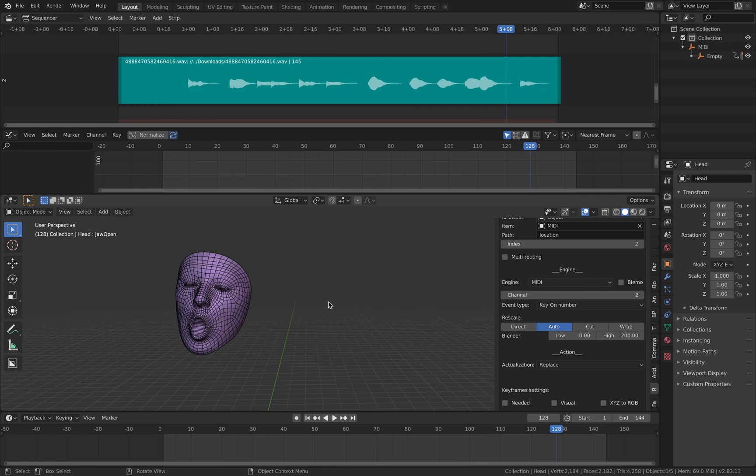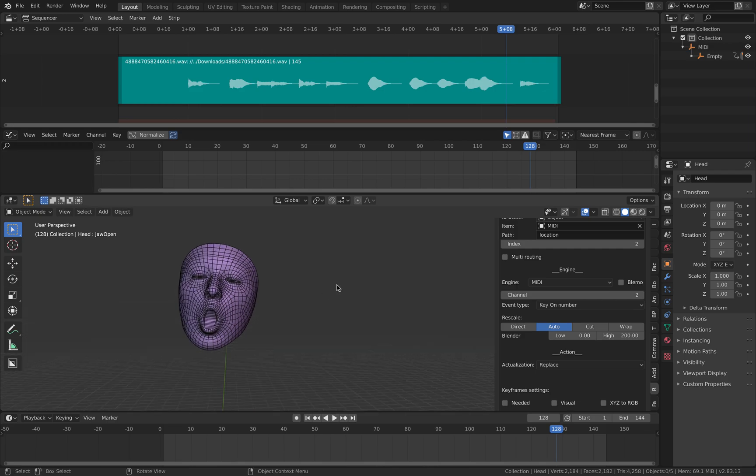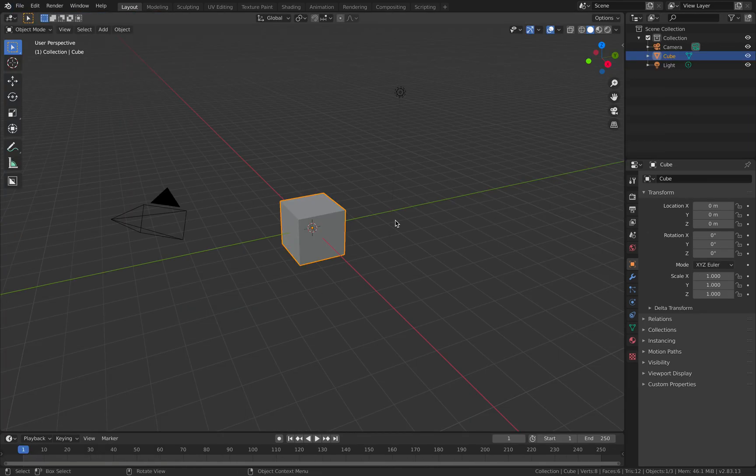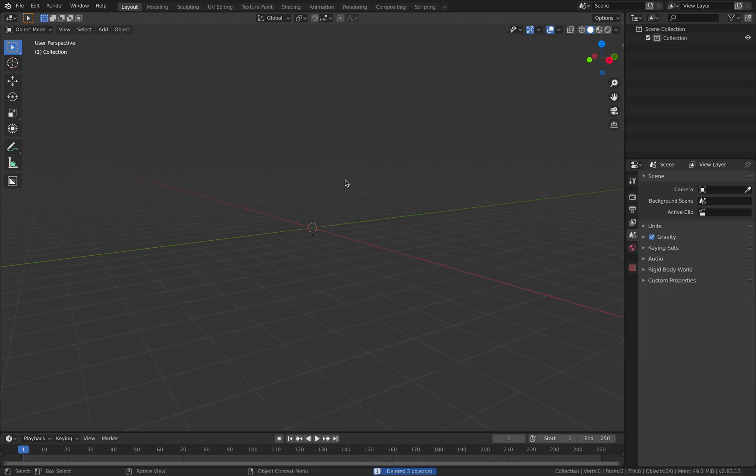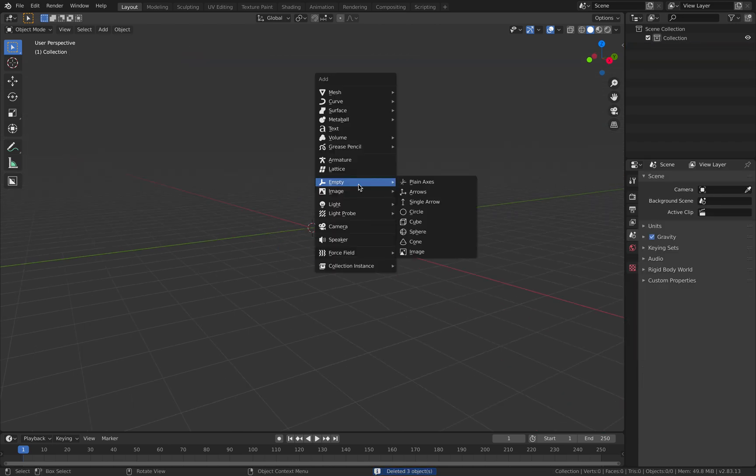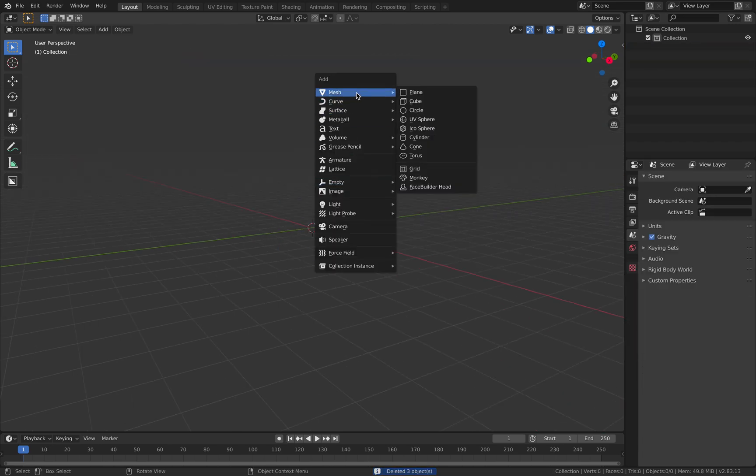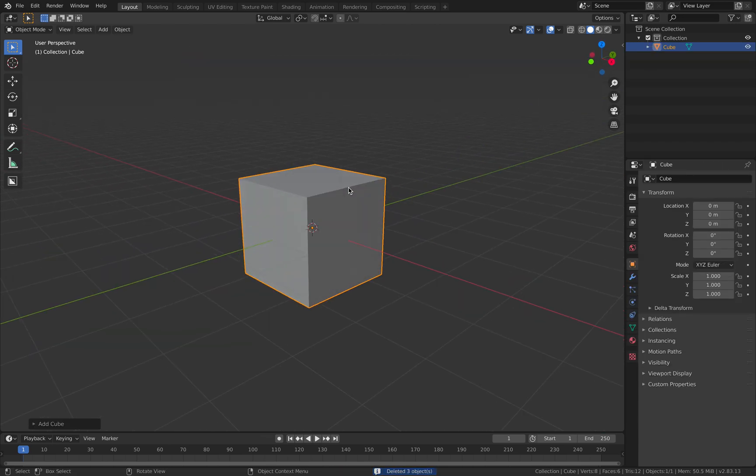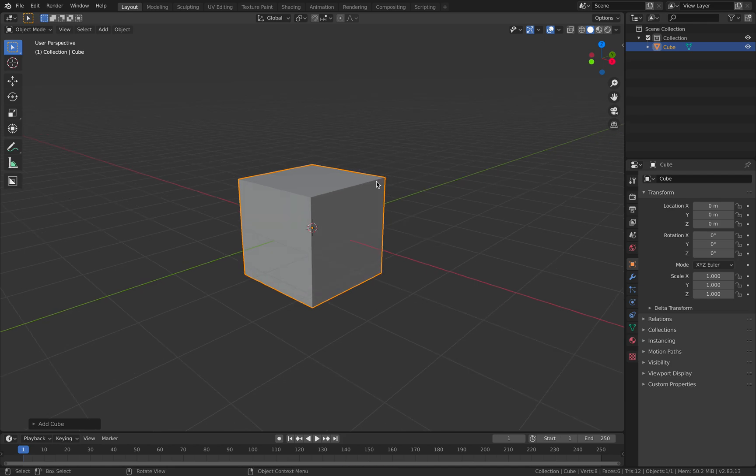You can also use instruments. If you want to try making this from scratch, you can use a cube or the monkey head.